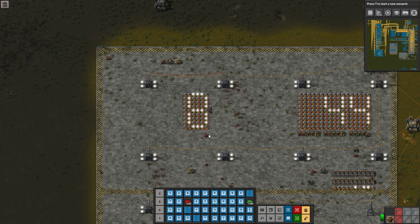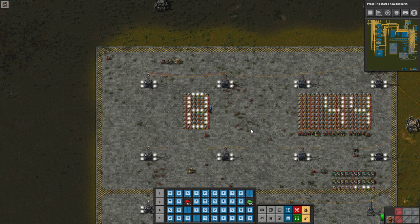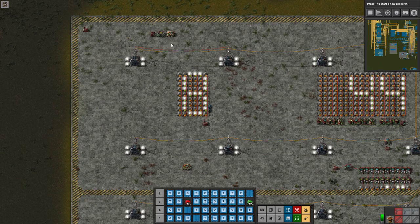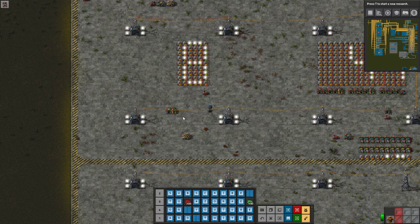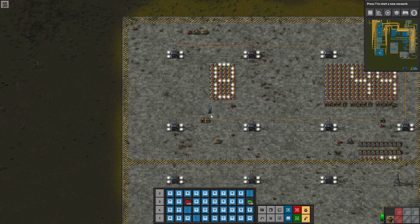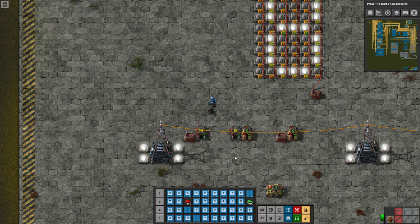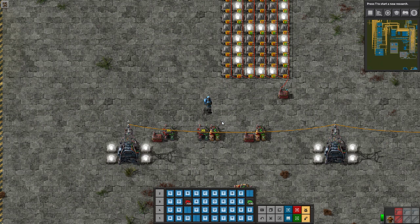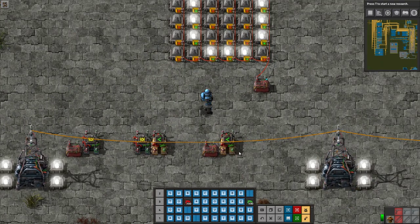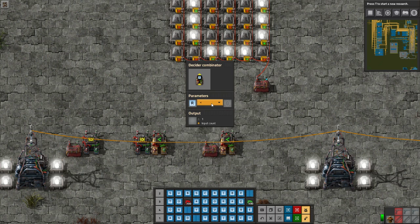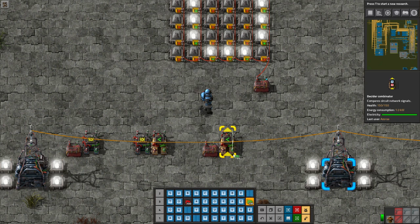We're going to use these signals along with a few simple but powerful combinator tools to populate a dictionary of values. We need a pulse generator, a memory cell, and a bit shifter. The memory cell is the simplest — a decider combinator with parameters R less than 1 as our reset signal, outputting everything with input count and looping its output back to its input with a green wire.